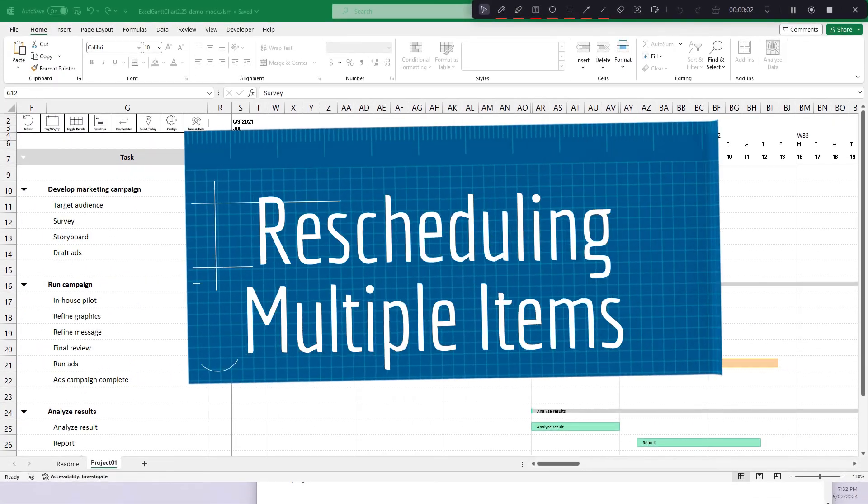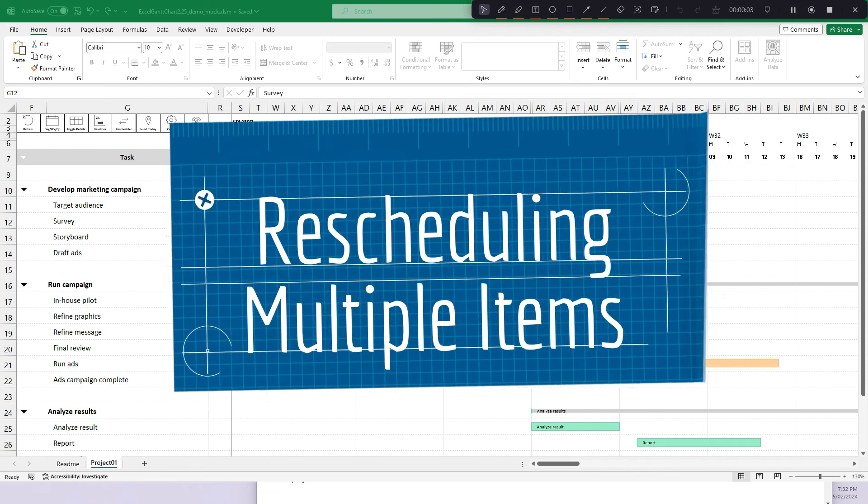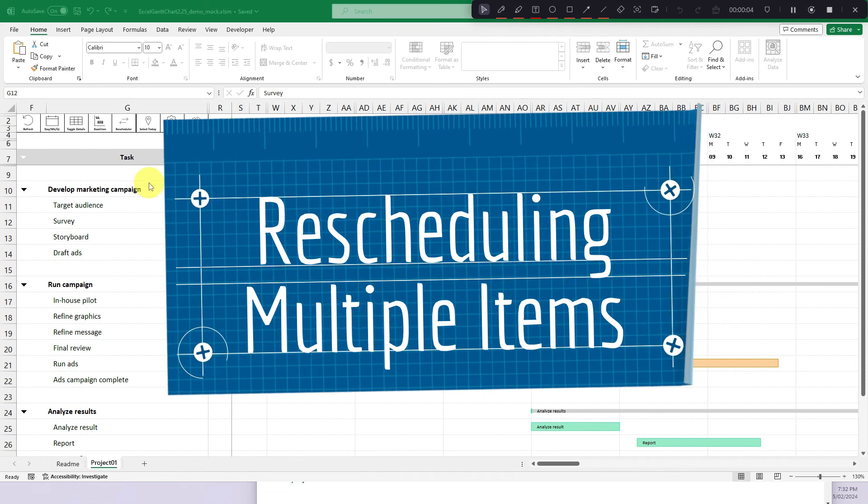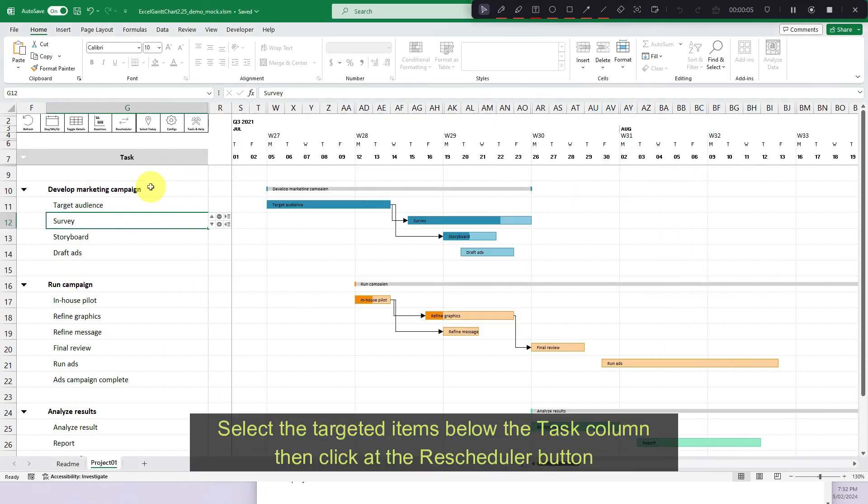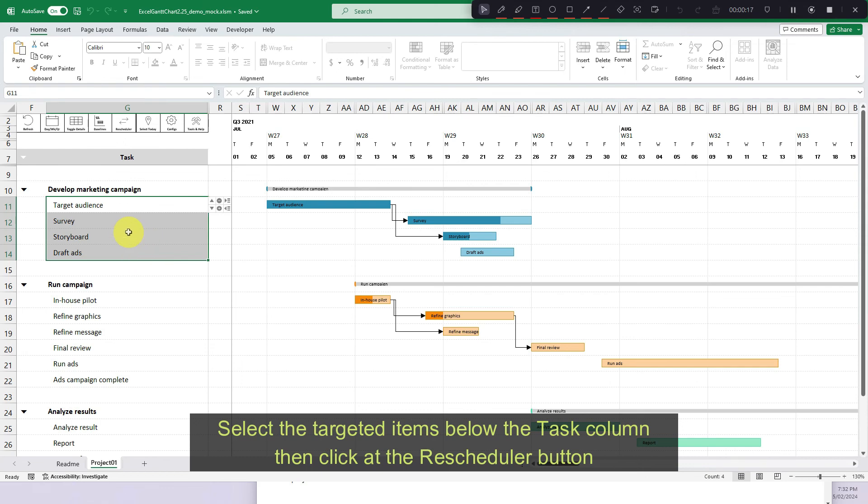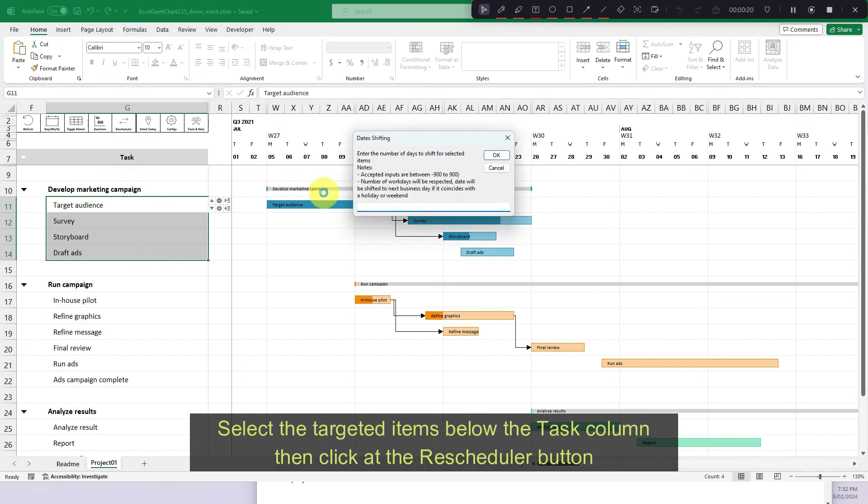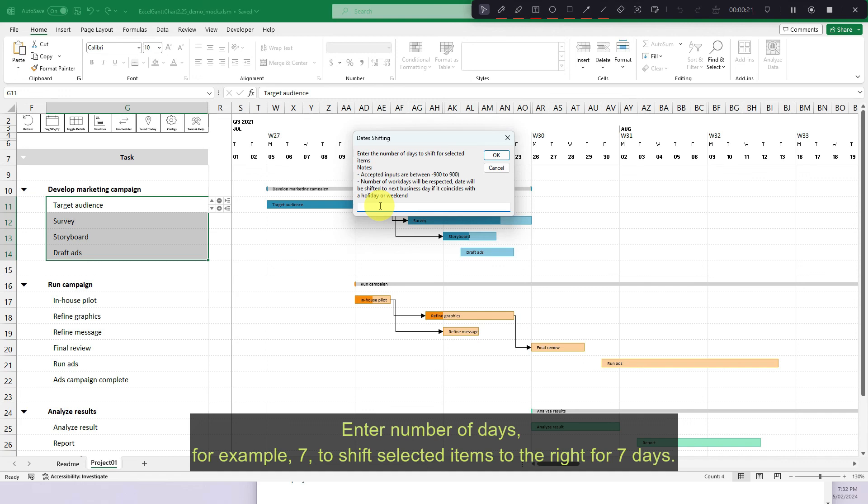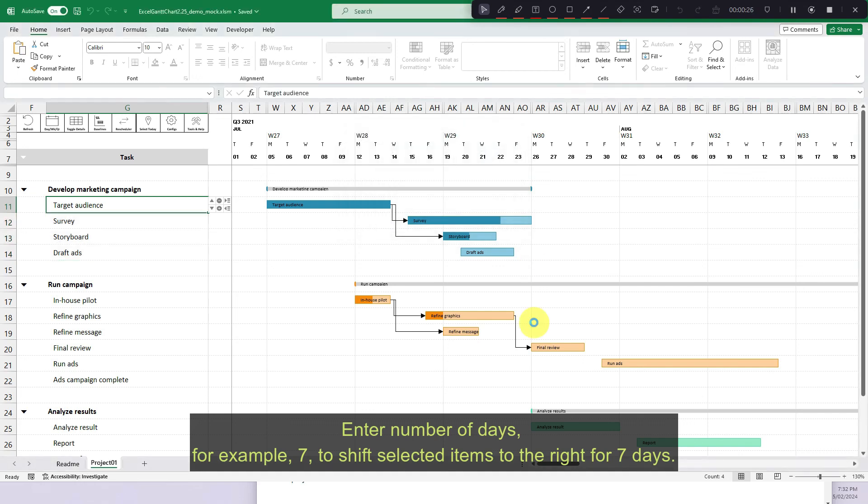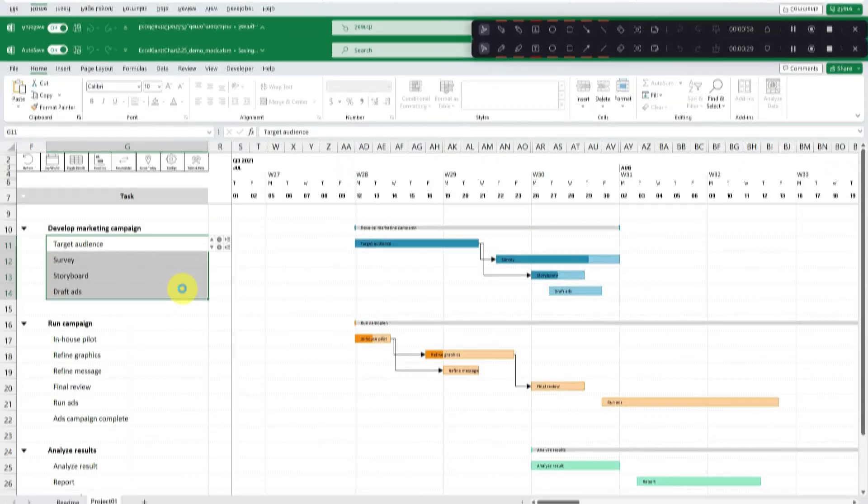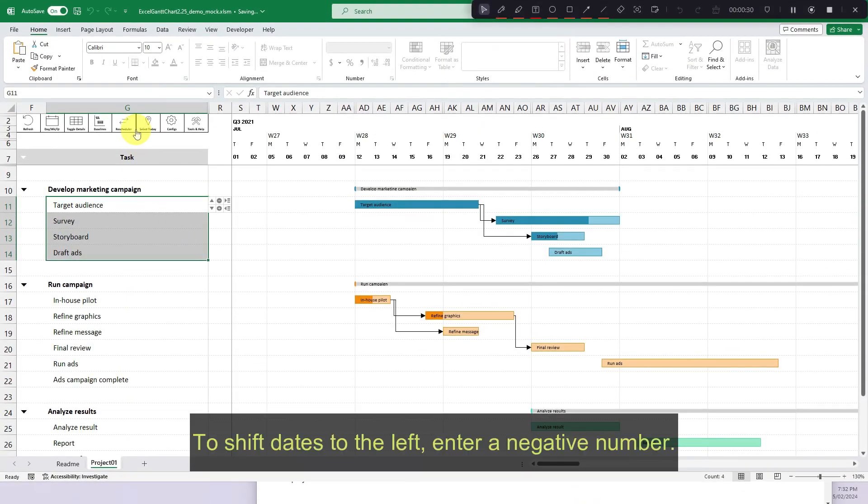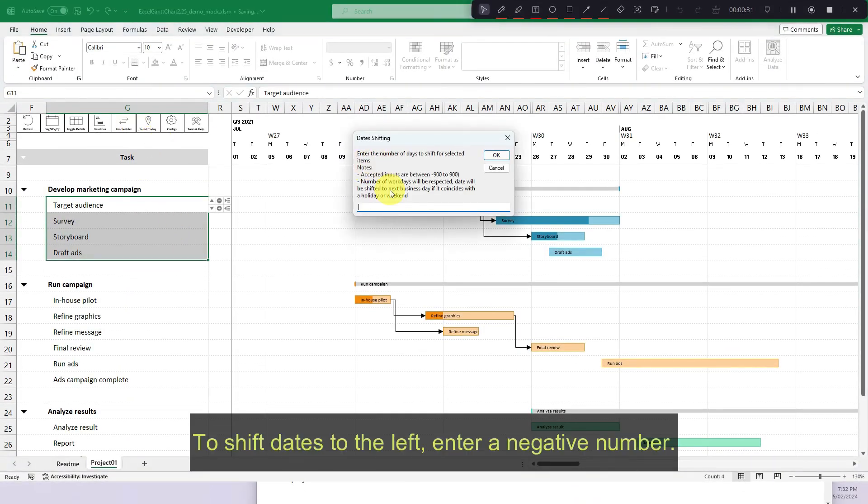Rescheduling multiple items. Select the targeted items below the task column, then click at the rescheduler button. Enter number of days, for example, 7, to shift selected items to the right for 7 days. To shift dates to the left, enter a negative number.